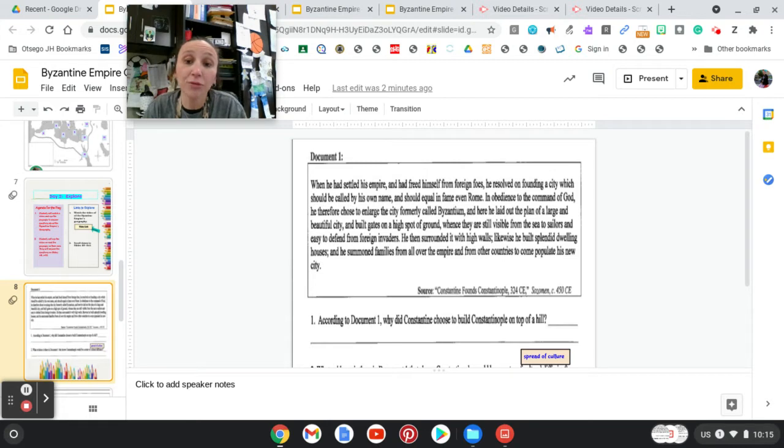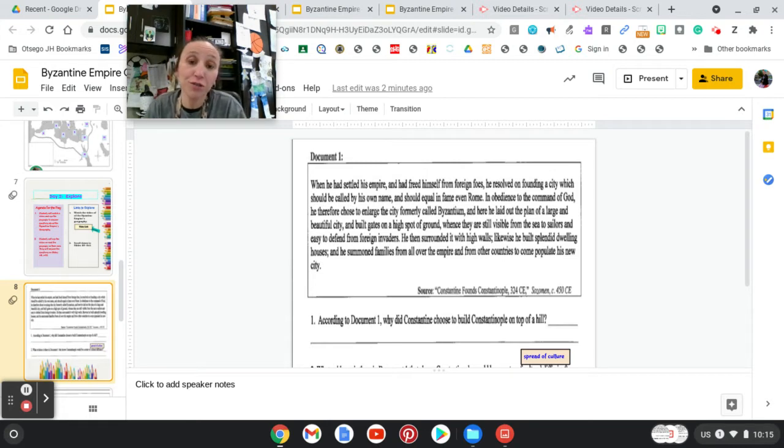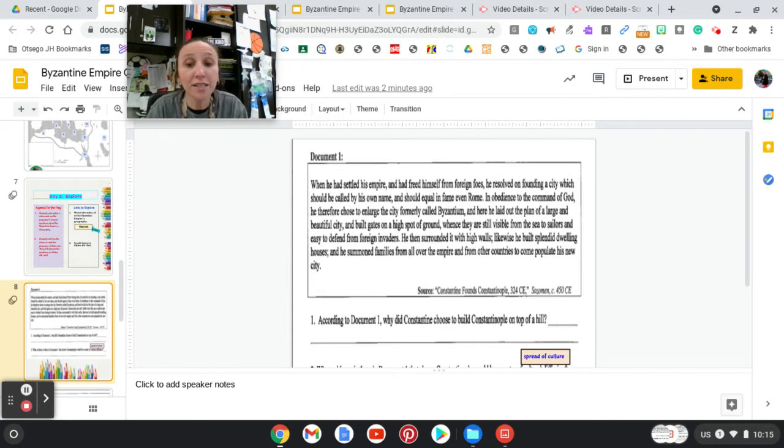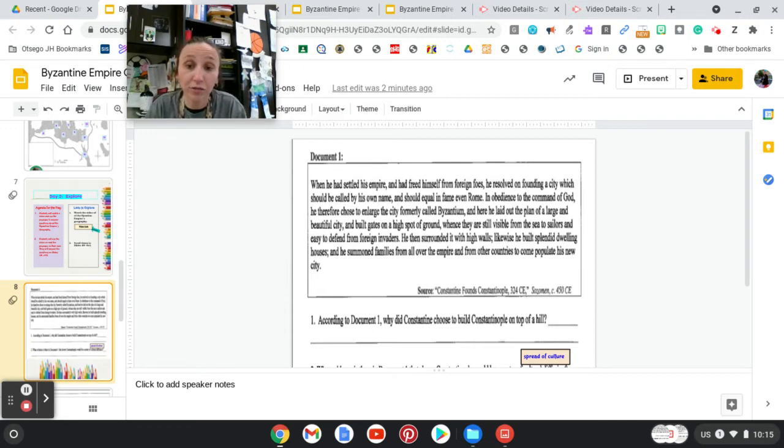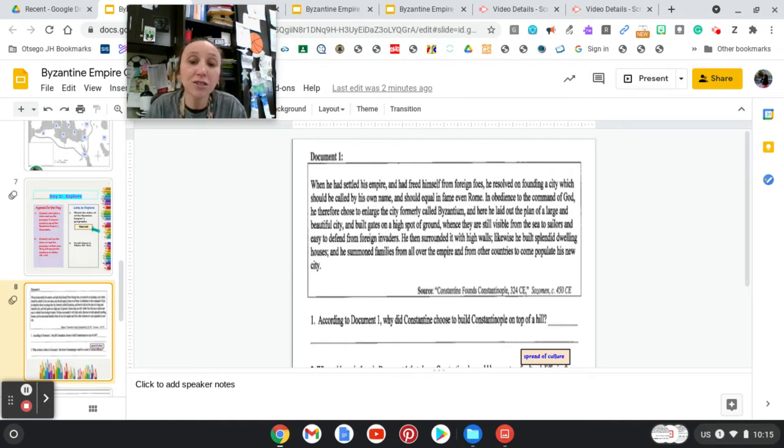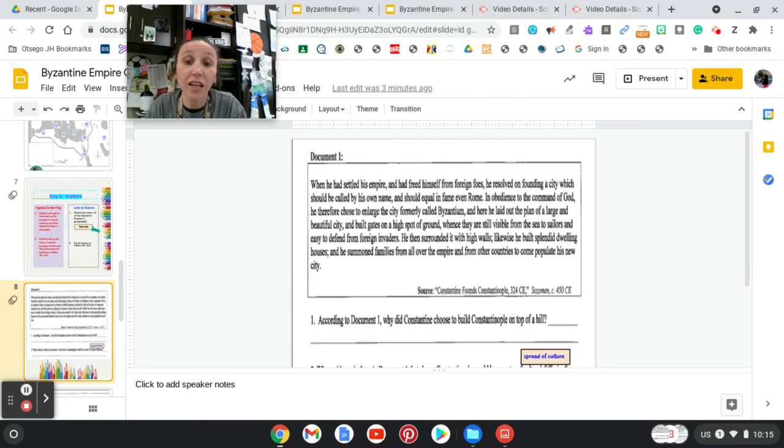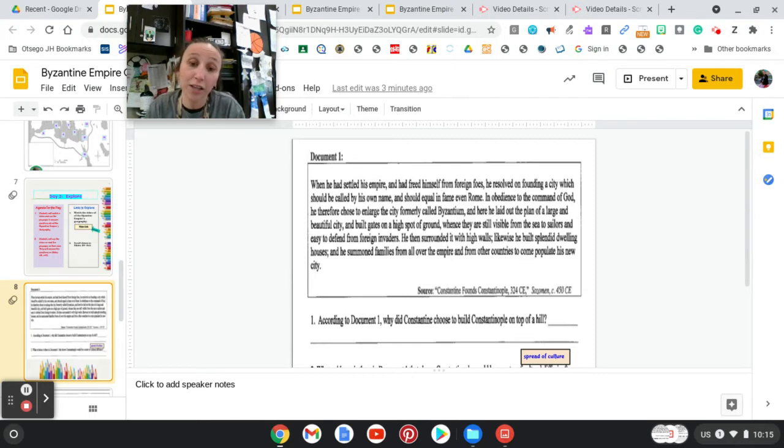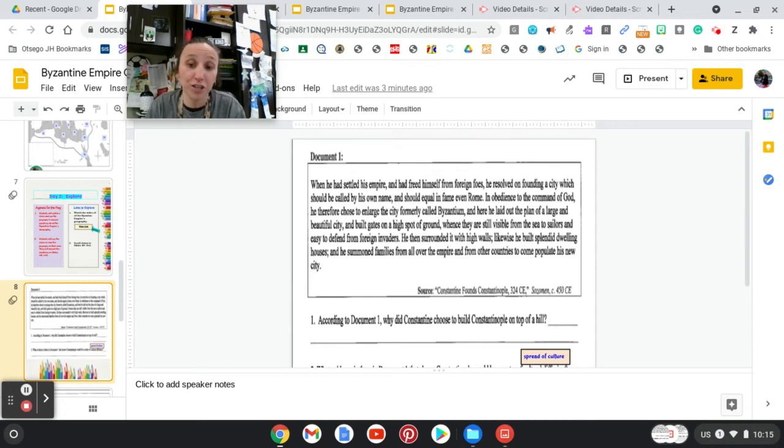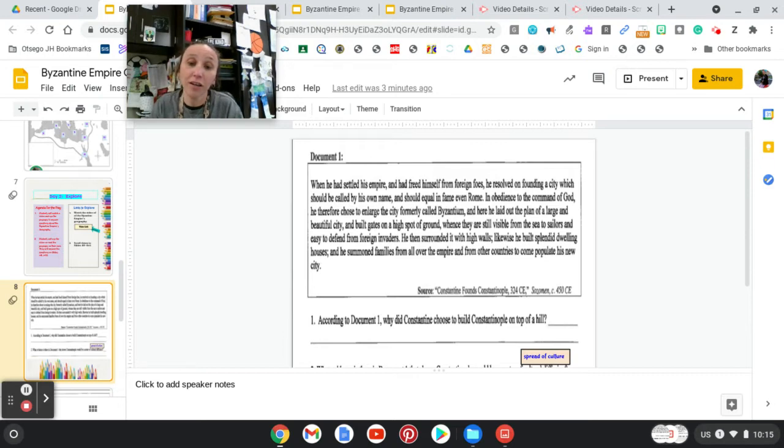He laid out a plan of a large and beautiful city and built gates on a high spot of ground, whence they are still visible from the sea to sailors and easy to defend from foreign invaders. He then surrounded it with high walls. Likewise, he built splendid dwelling houses and summoned families from all over the empire and from other countries to come populate his new city.